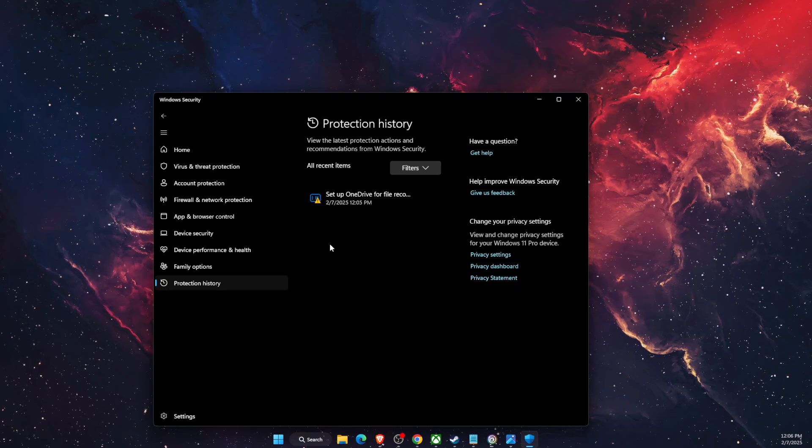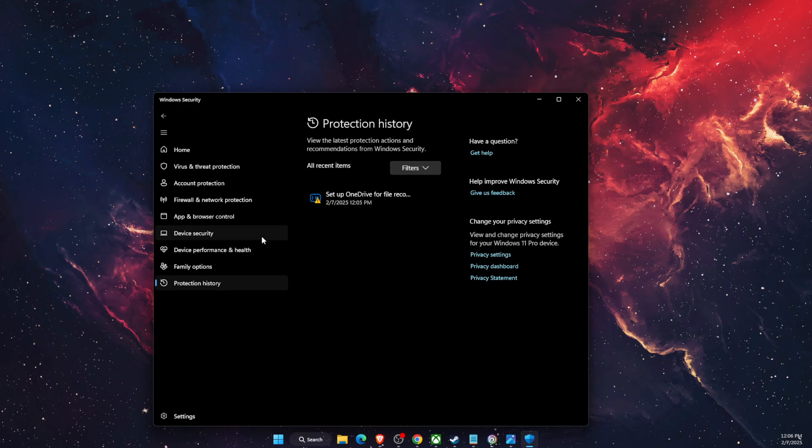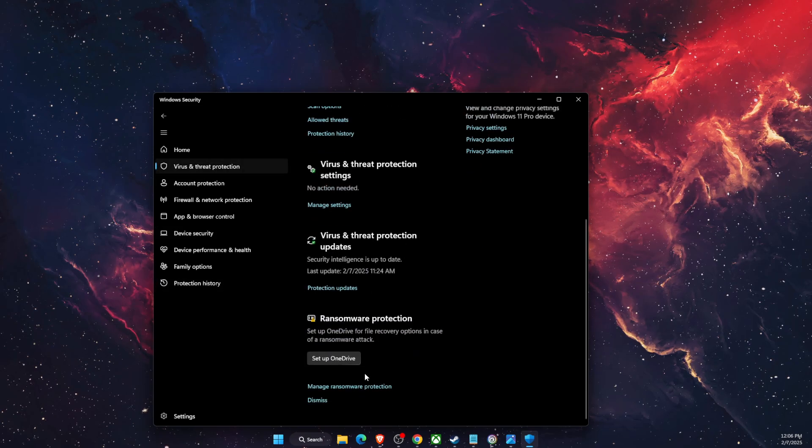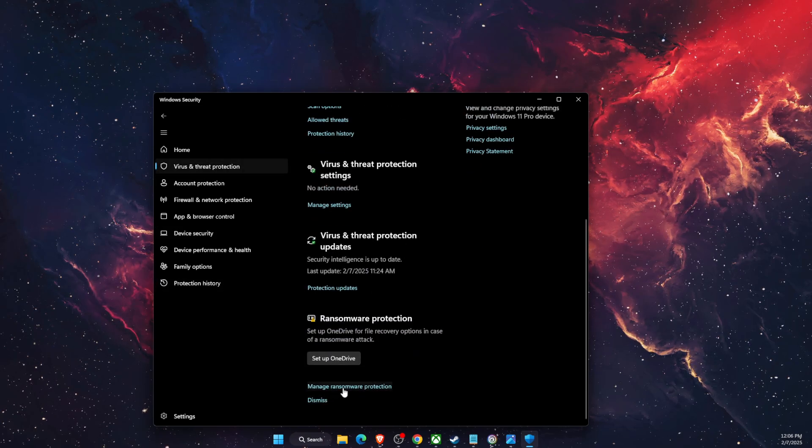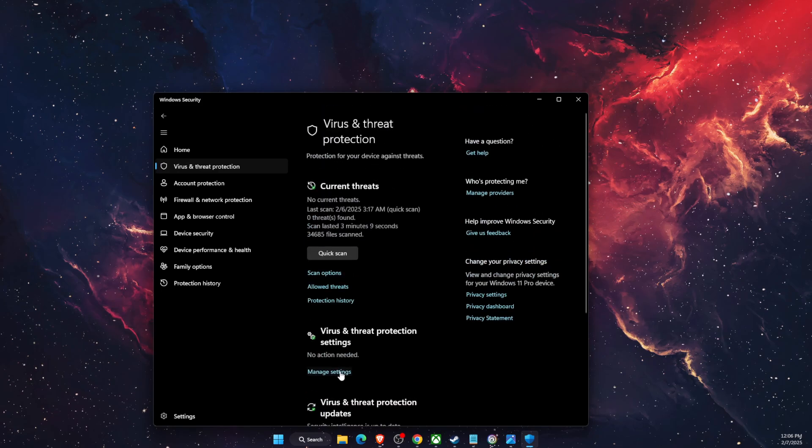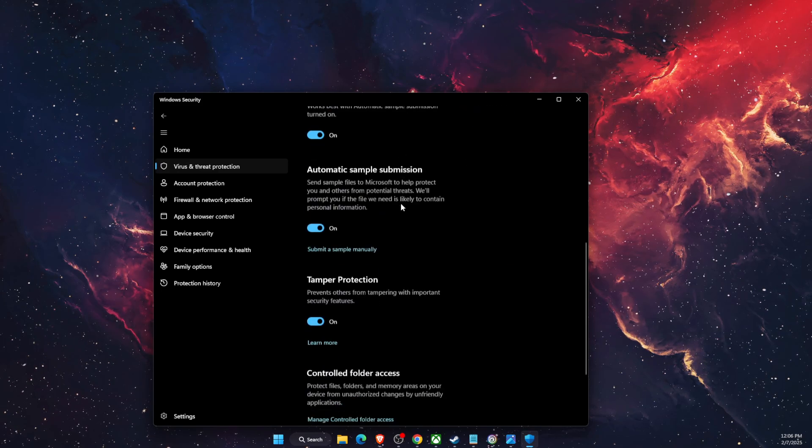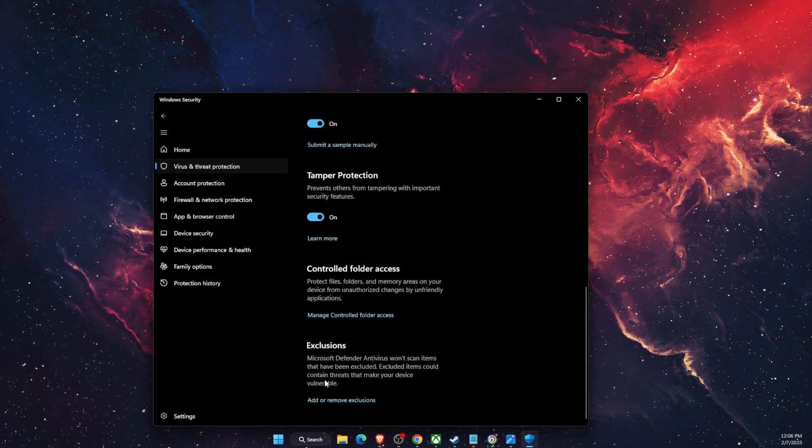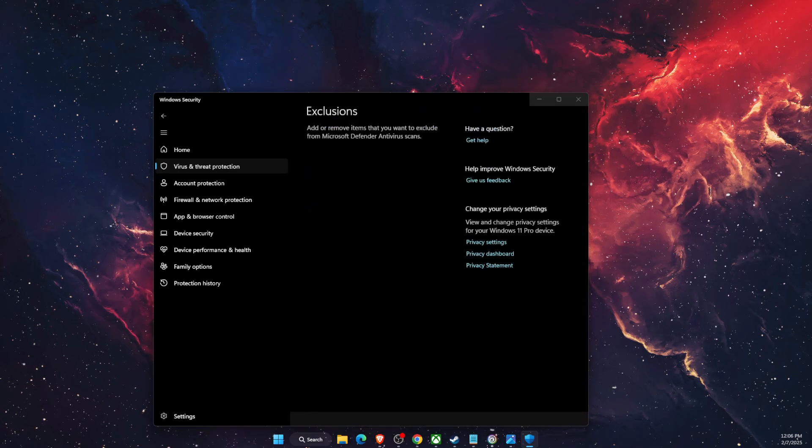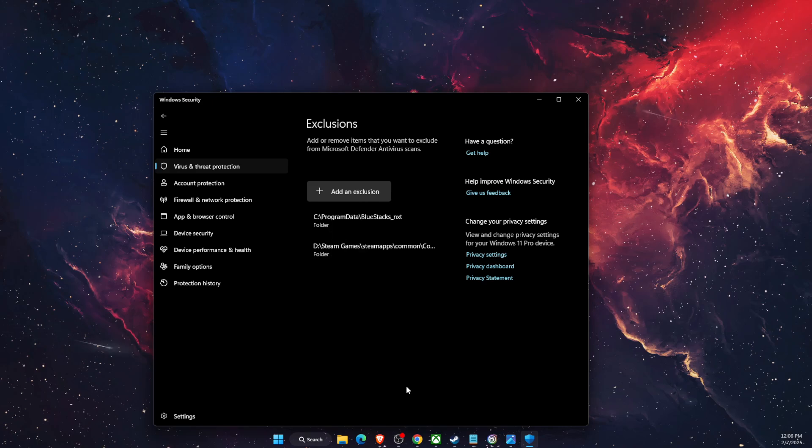You also want to on Virus and Threat Protection go ahead on the settings, and on settings you want to add an exclusion and add Assassin's Creed Odyssey from here.